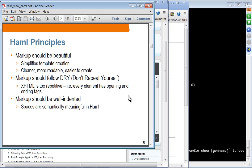In HAML, whitespace provides meaningful semantics. In HTML, space doesn't play any role, but in HAML it plays a role in defining nesting. We will see examples of that shortly.